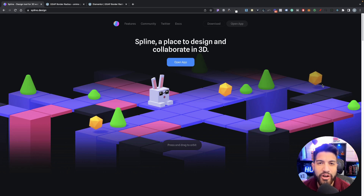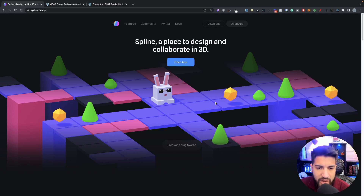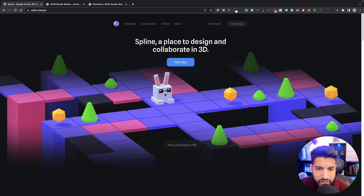In this video I'm going to show you how to create 3D objects for your Elementor websites. We're going to be using a tool called Spline 3D. I recently discovered it and I thought I would share it with you guys. This is the Spline website — as you can tell, they have this 3D object on their main website.